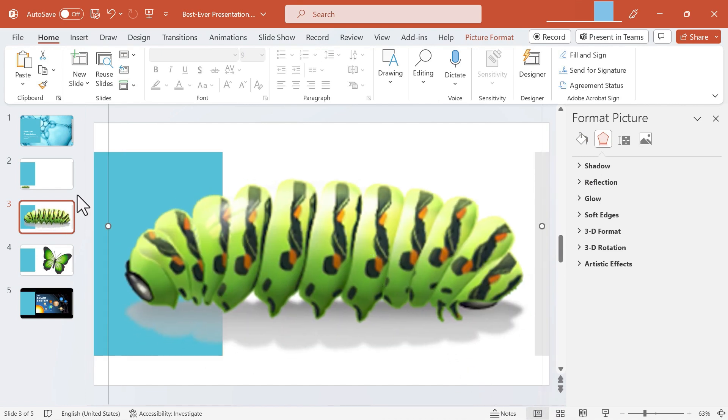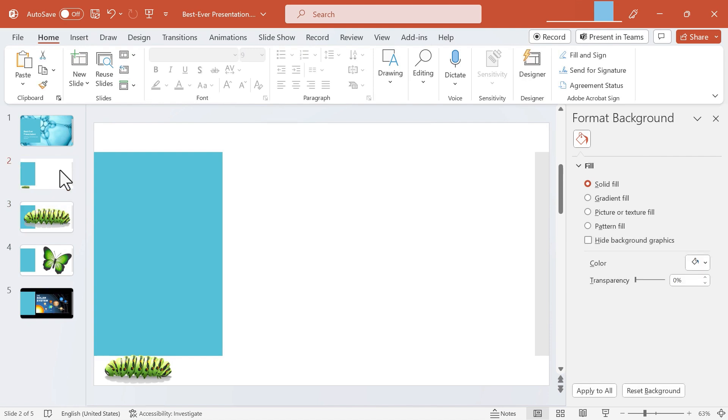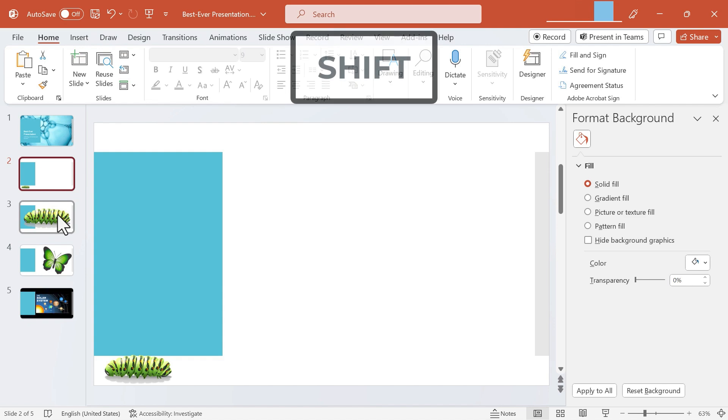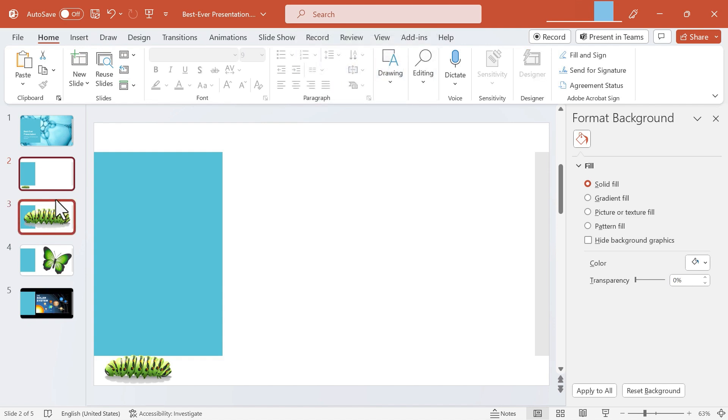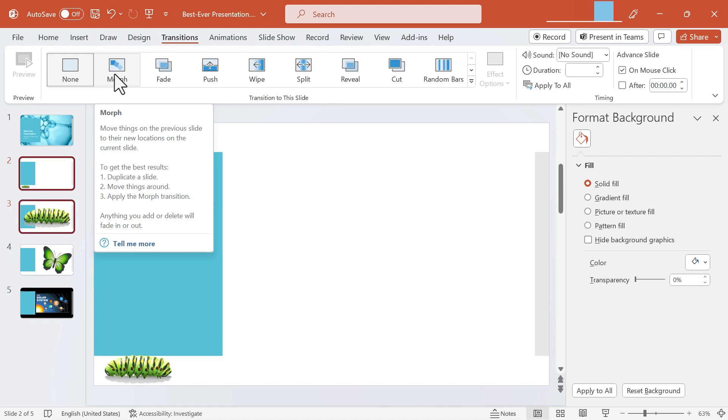The next step is to select both slides. So I just clicked on slide number two, held the shift key, and then clicked on slide three. Now both slides are selected and I'll go here to the transitions tab and here is the Morph transition.